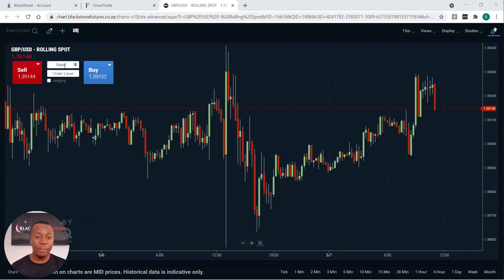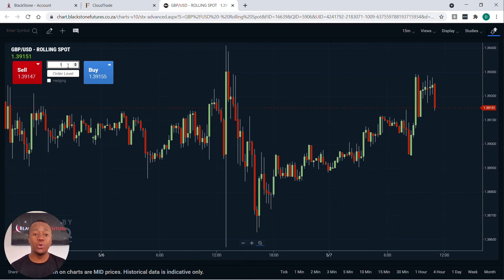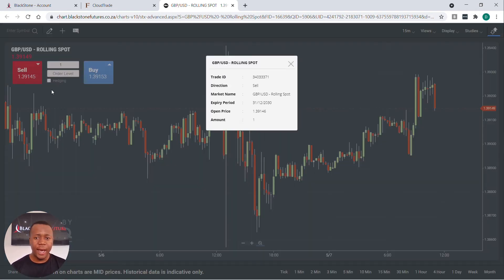I'm going to enter here on my stake one, and then I'm going to choose whether I sell or buy. I said sell, and then I will receive a confirmation that I've entered the markets.